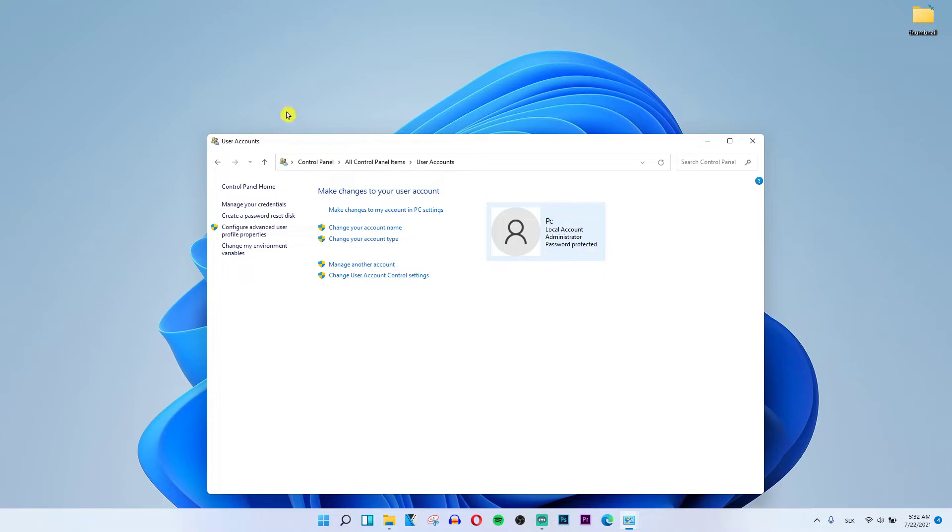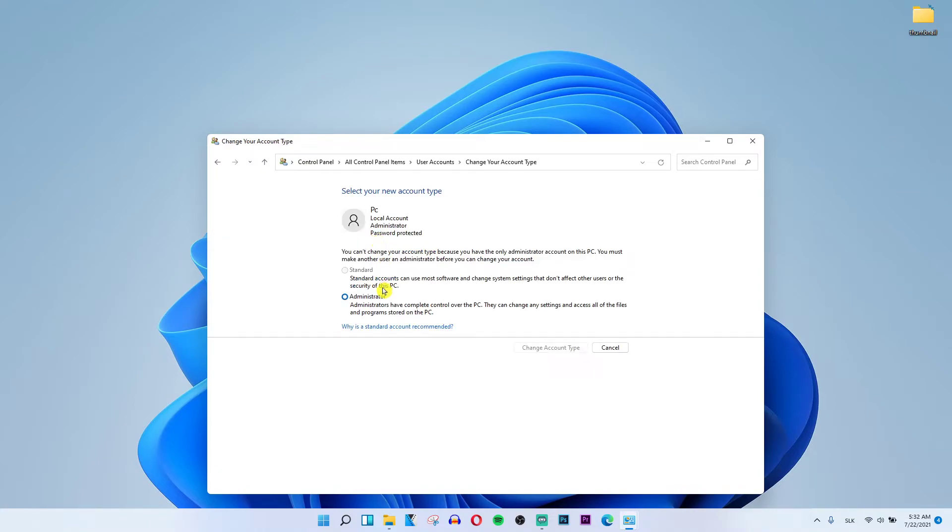Then you can have like change your account type and when you're gonna click change your account type you can have standard here and you will be able to do it. In the moment I have on the administrator but you can have like standard here.